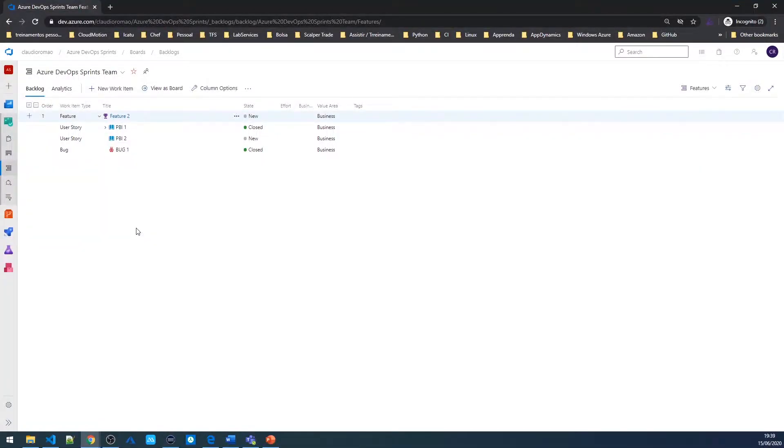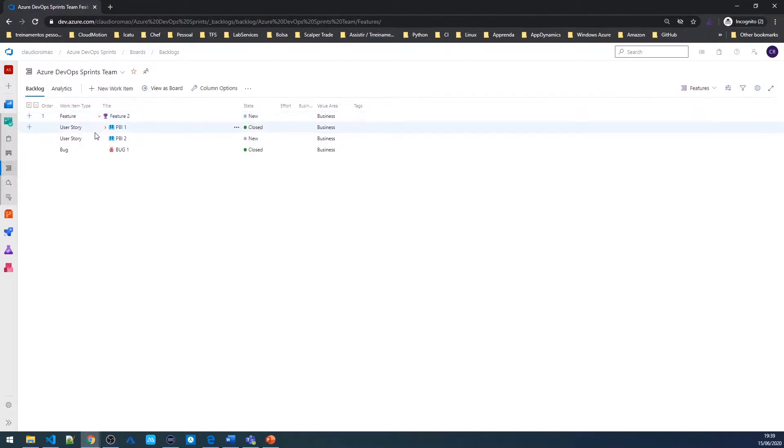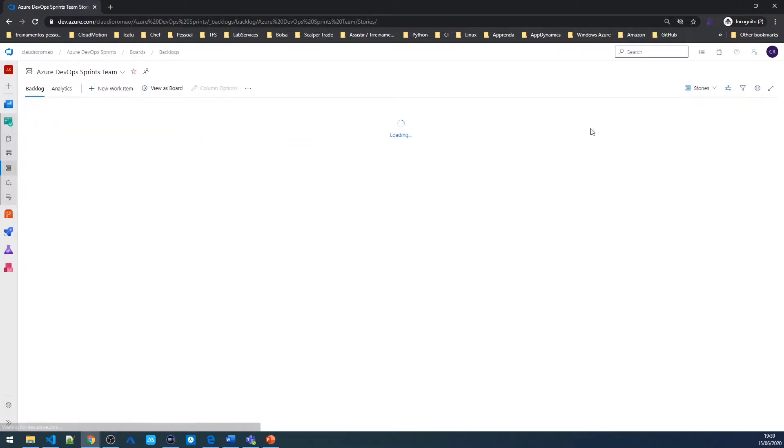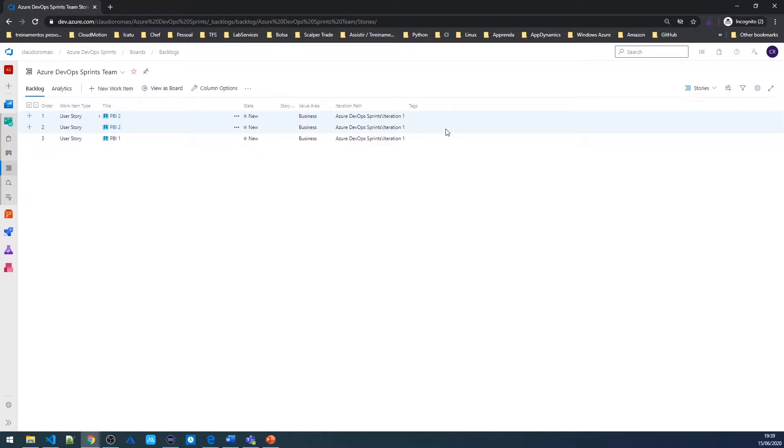As you can see, when I'm in the features level backlog, I can see all the child work items from this feature. But when I change to user stories, it's not possible to see who is the parent of this PBI.